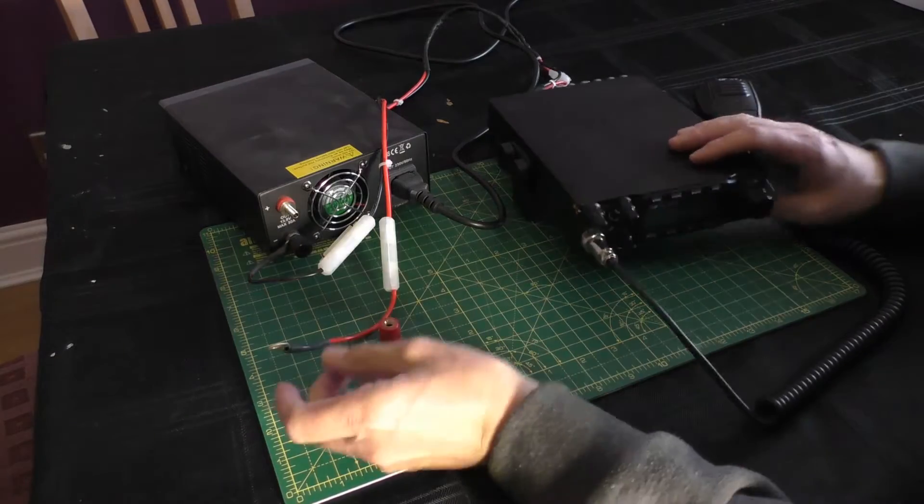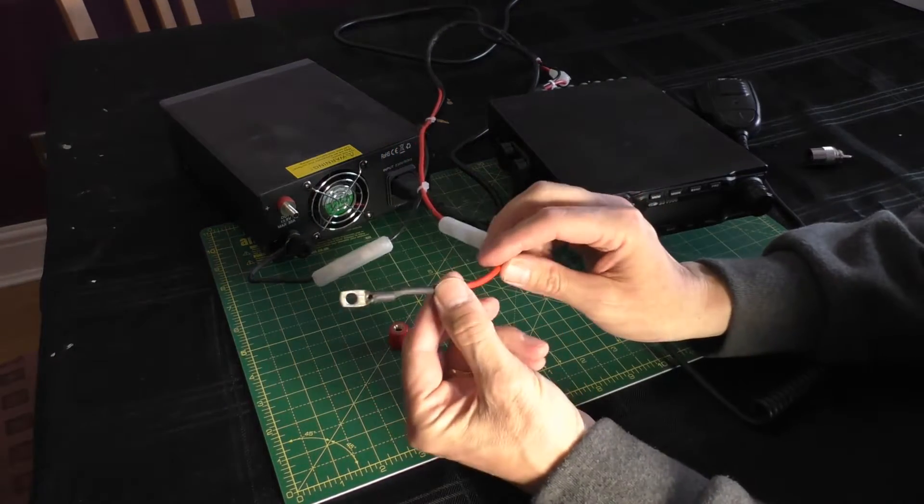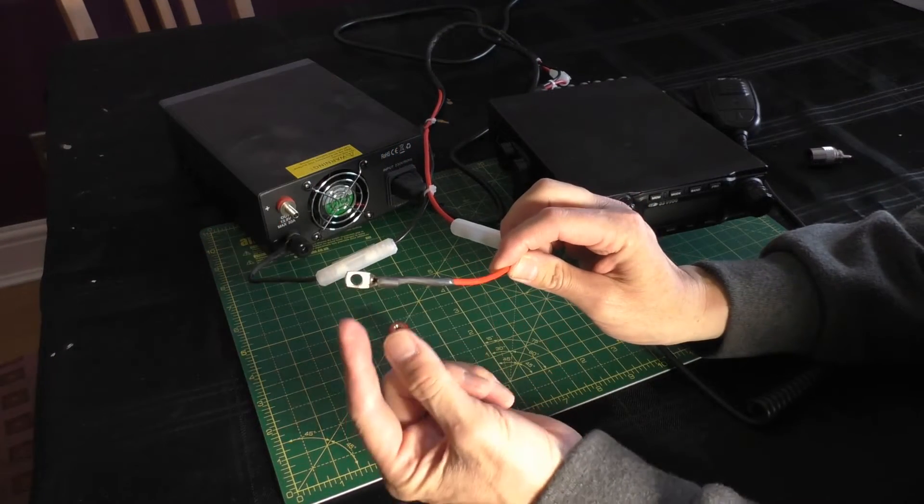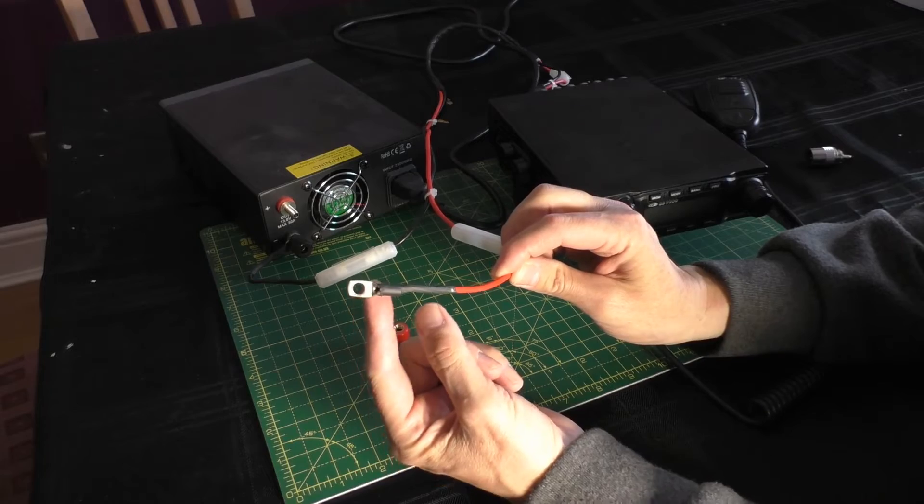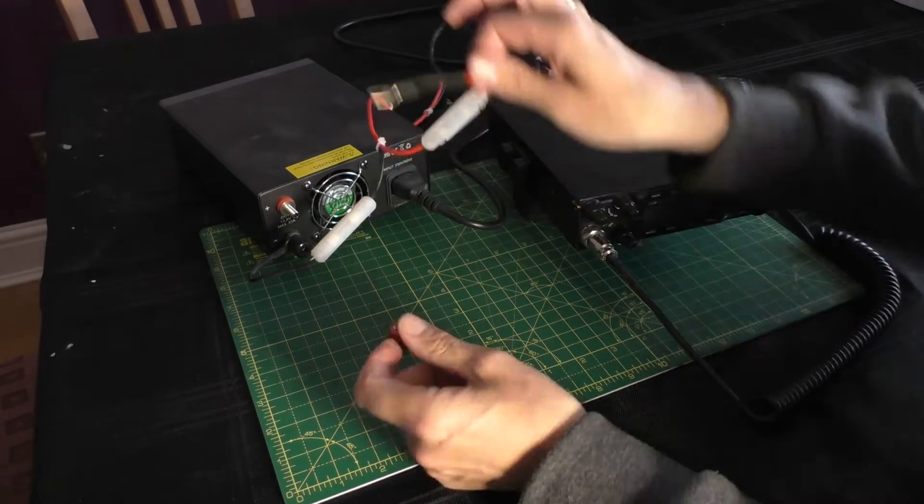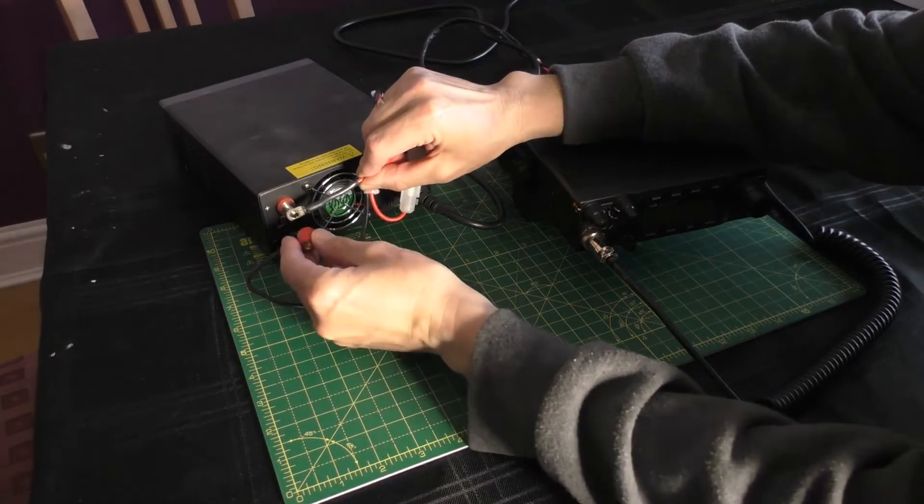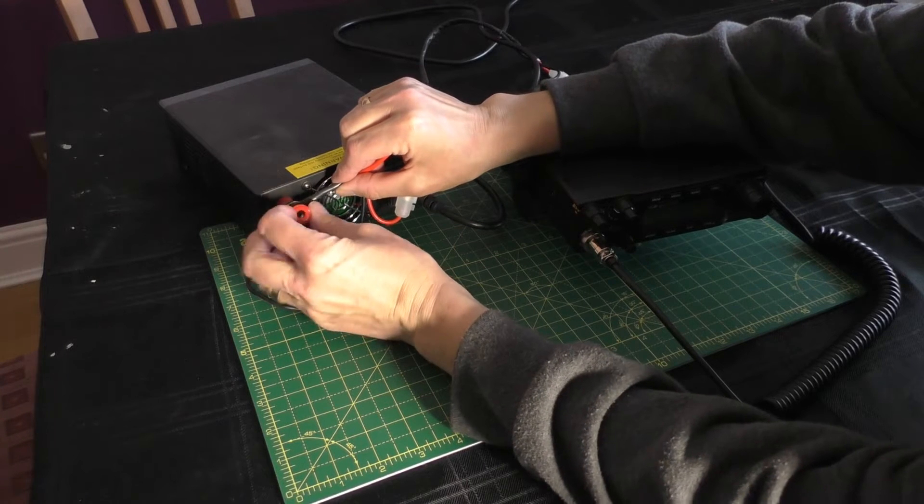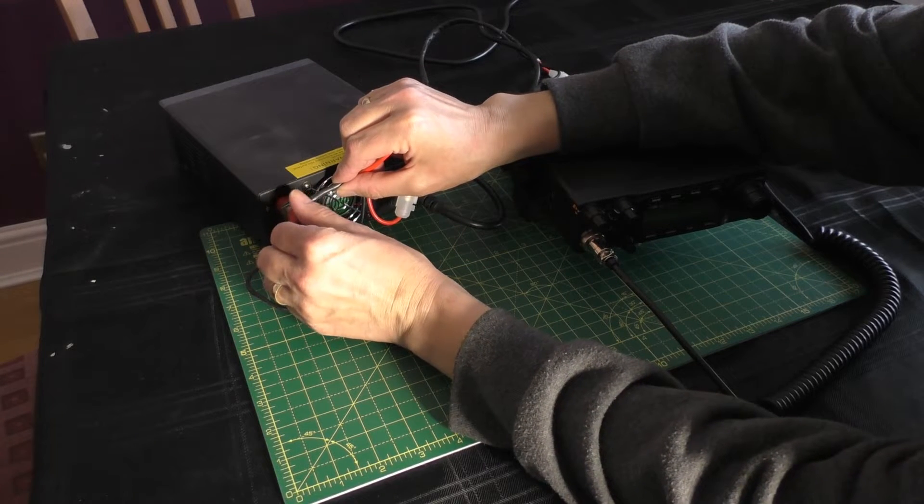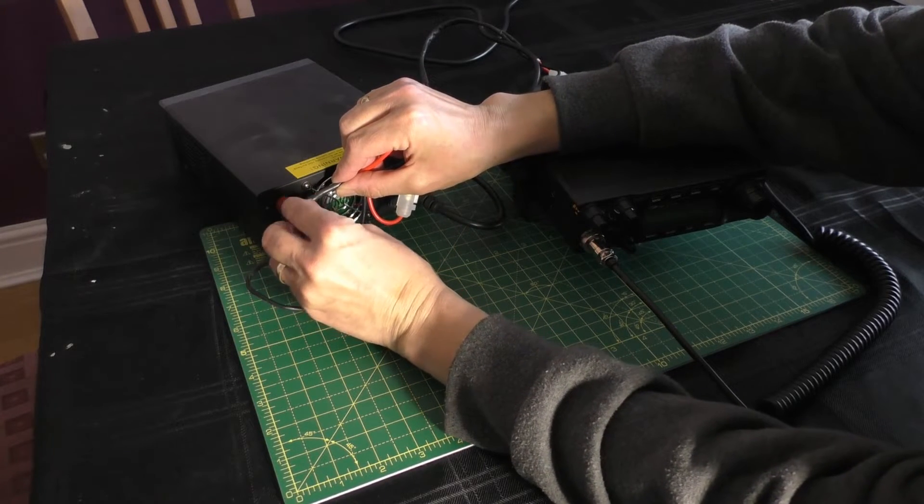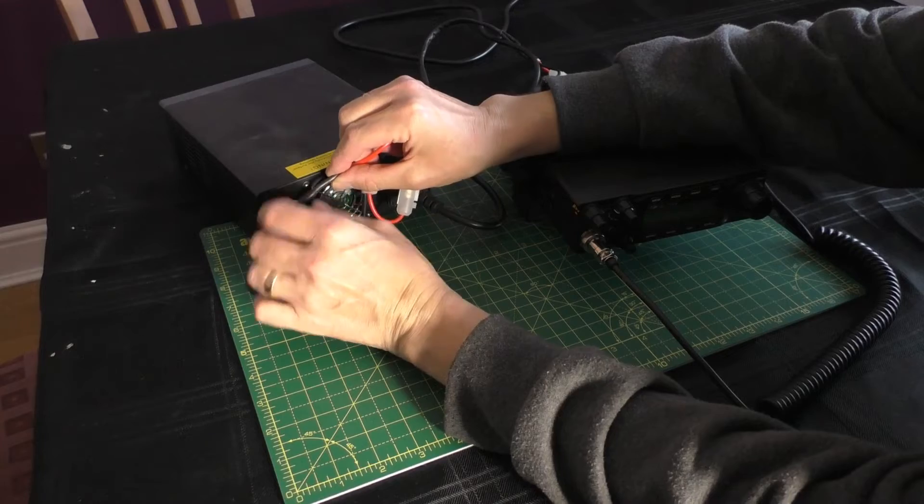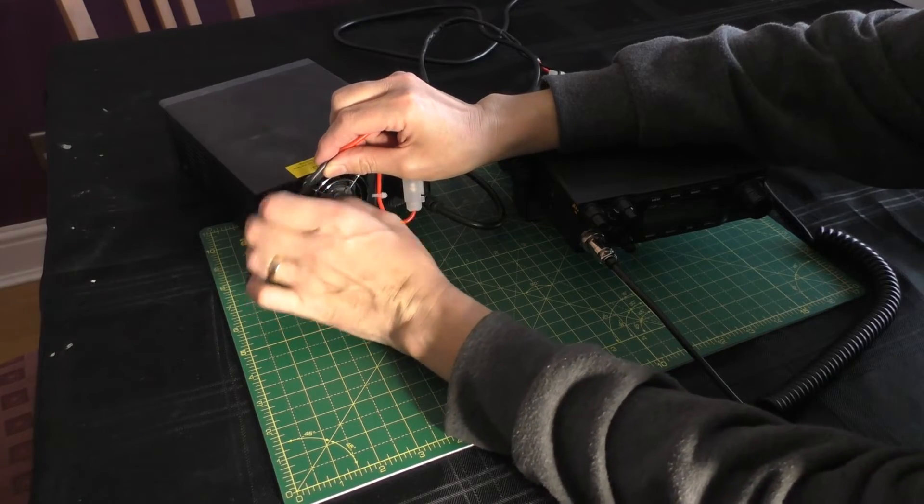One little update I've done to this radio is that I've fitted proper 30 amp connections on there that go on the back of the power supply. Someone did comment that my spade connectors that were fitted before were nowhere near strong enough.